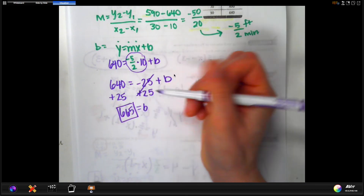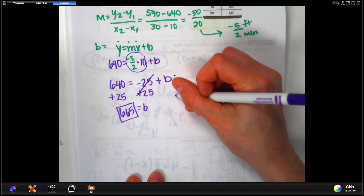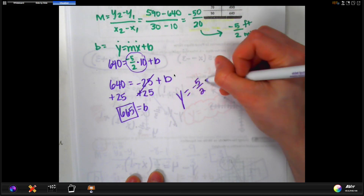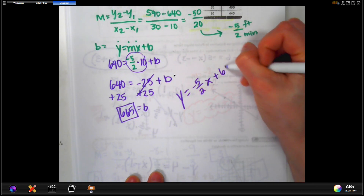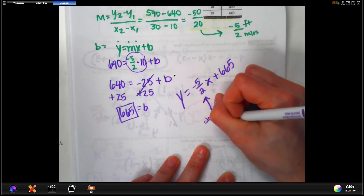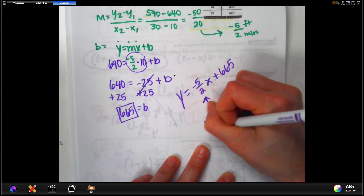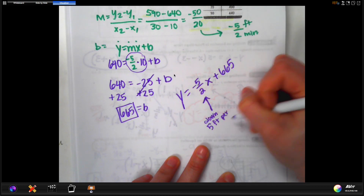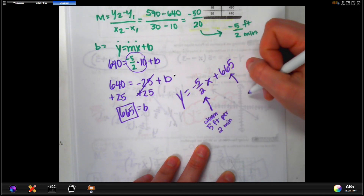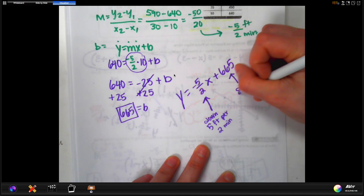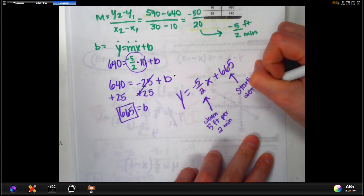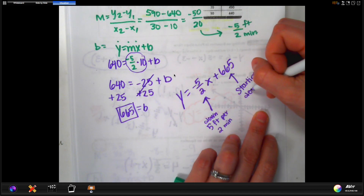The answer for b is 665. So the equation is y equals negative five over two times x plus 665. The slope tells us the balloon is going down five feet per two minutes, and the y-intercept of 665 tells us the balloon started its descent at 665 feet in the air — that's the highest point.